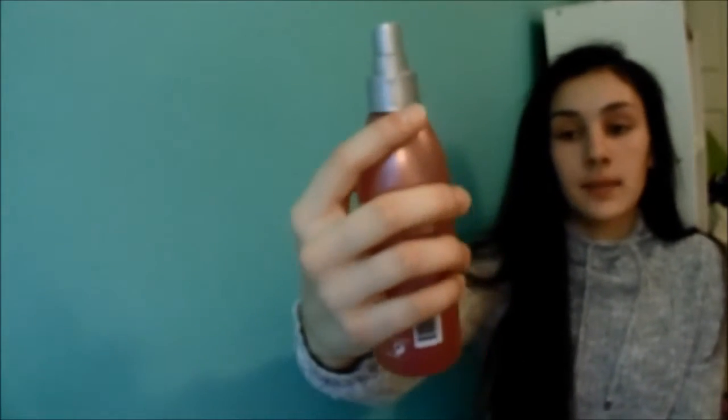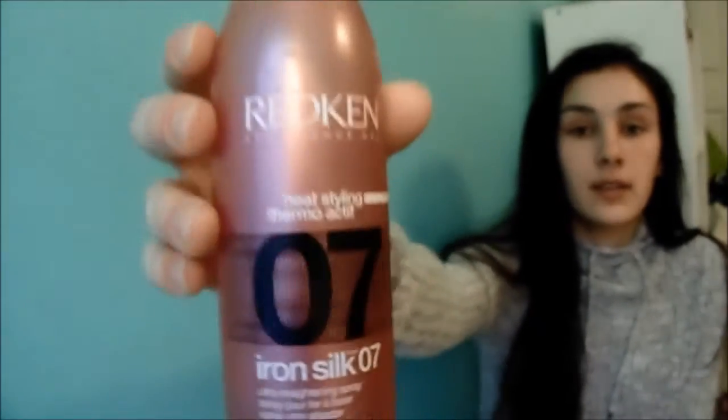And then, I will spray in, when I wake up in the morning and my hair is dry, I'll spray in my Redken Iron Silk.